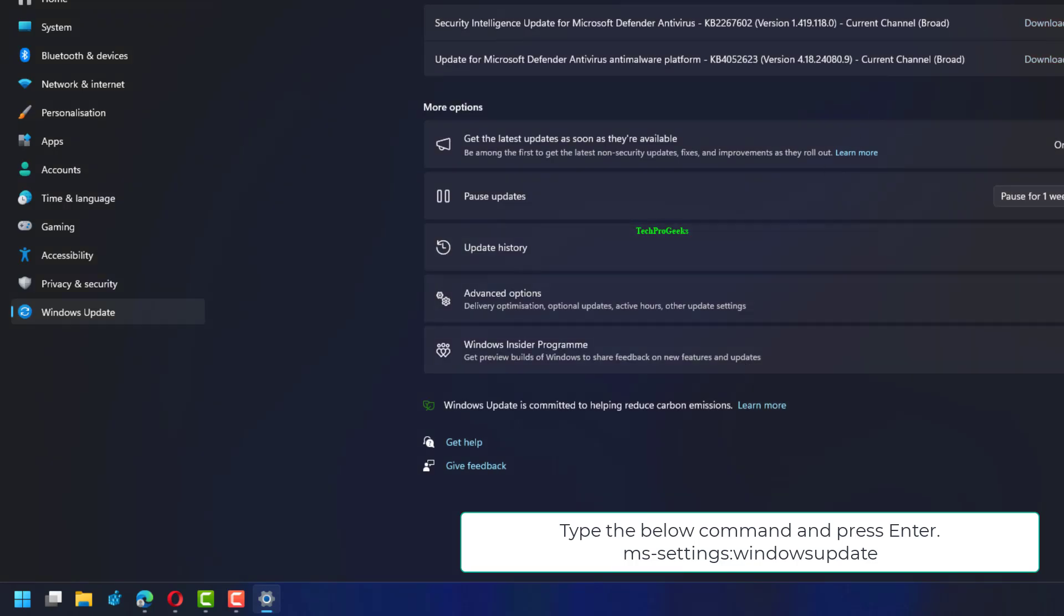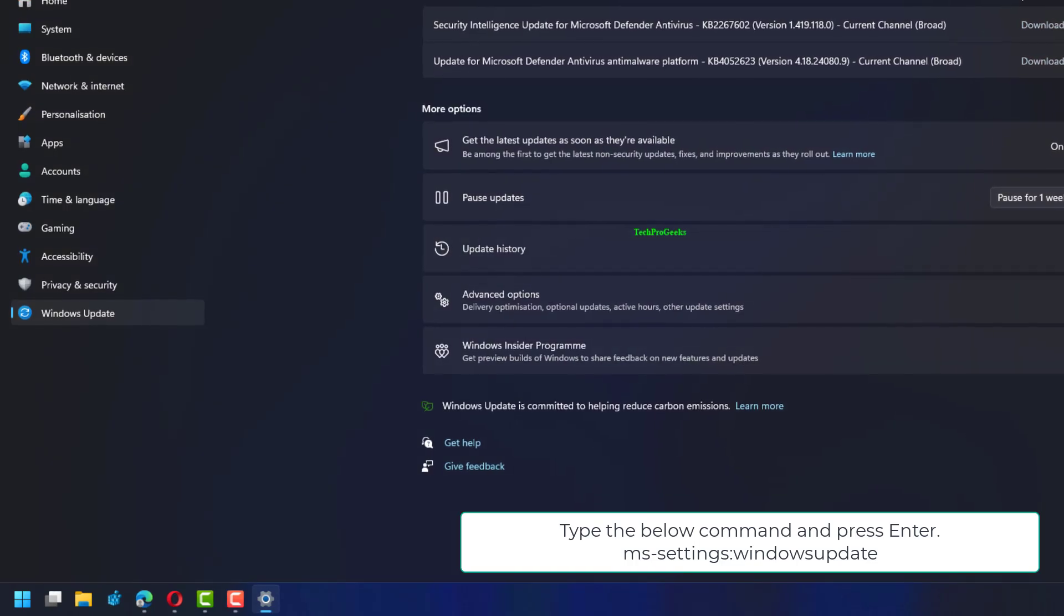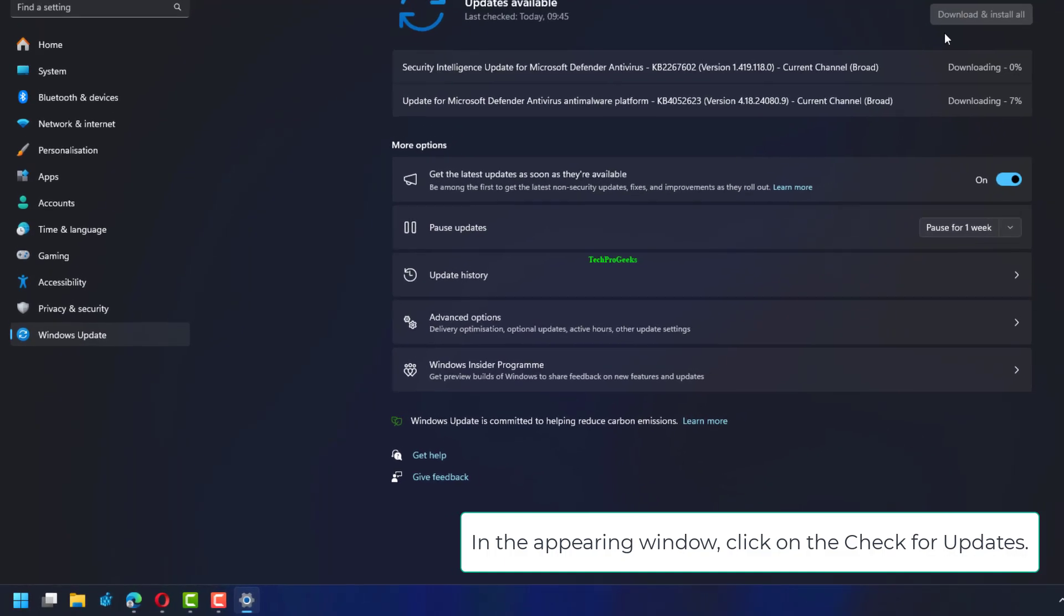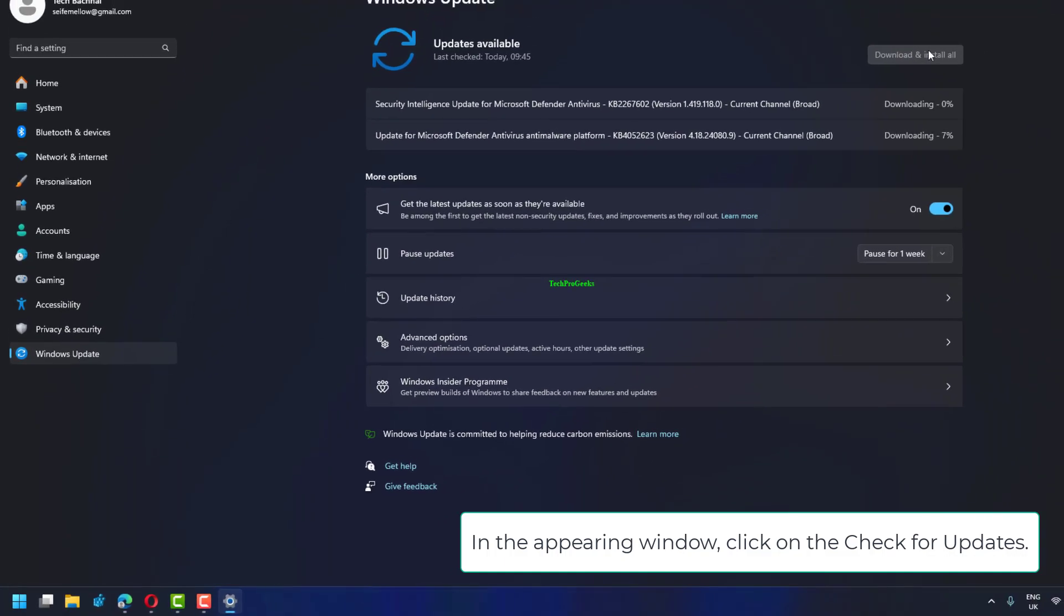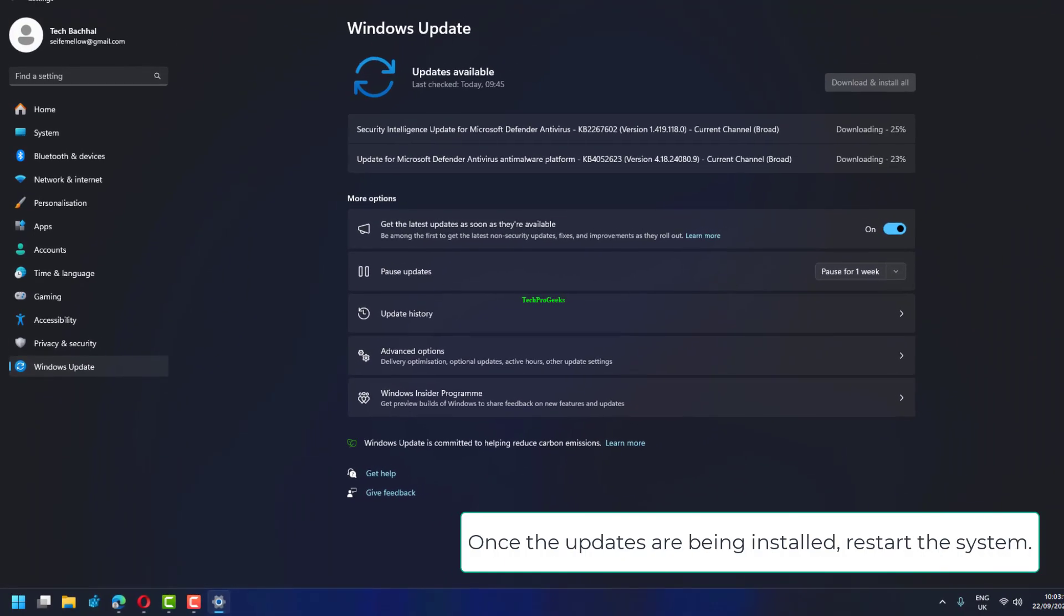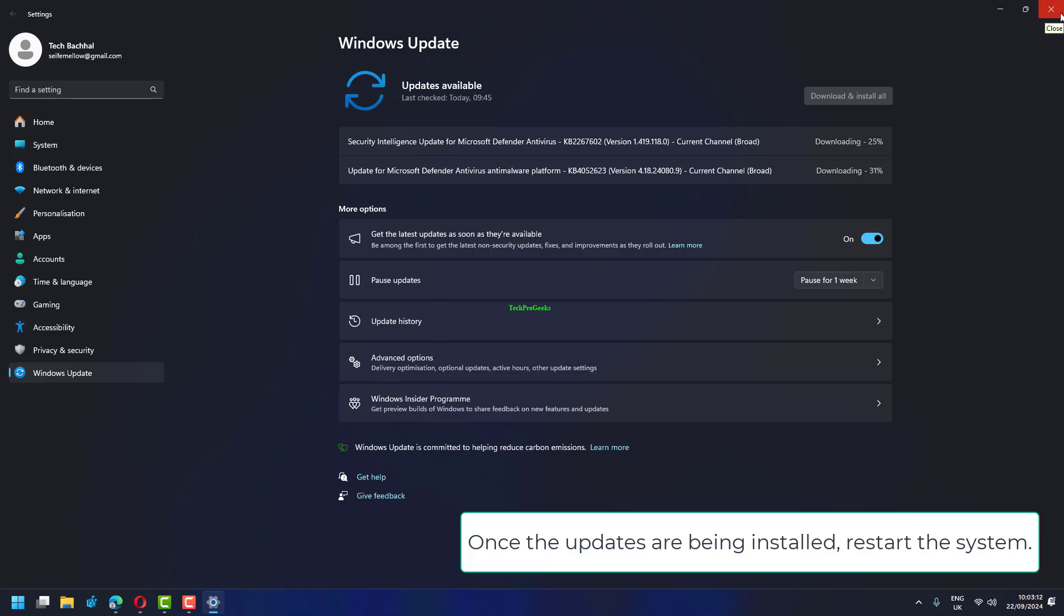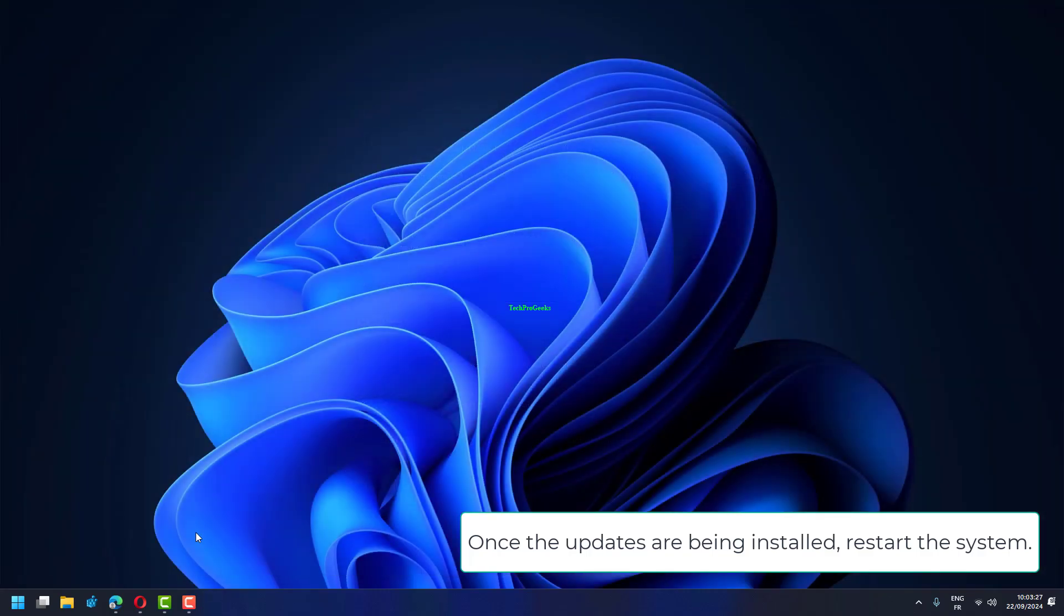Navigate to Windows Update settings. In the appearing window, click on Check for Updates. Once the updates are being installed, restart the system.